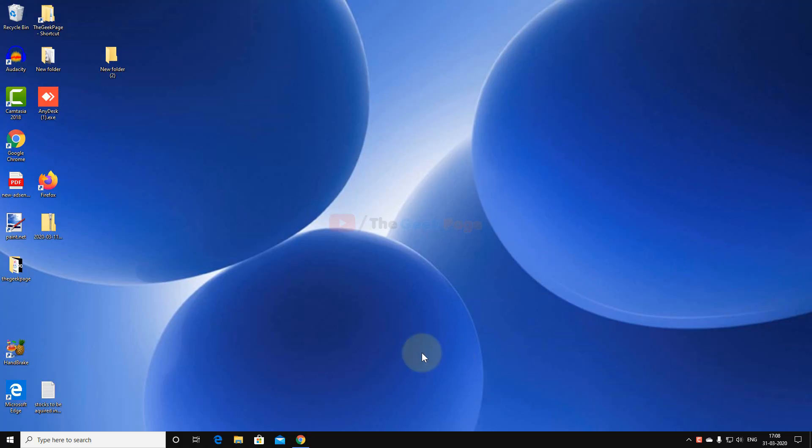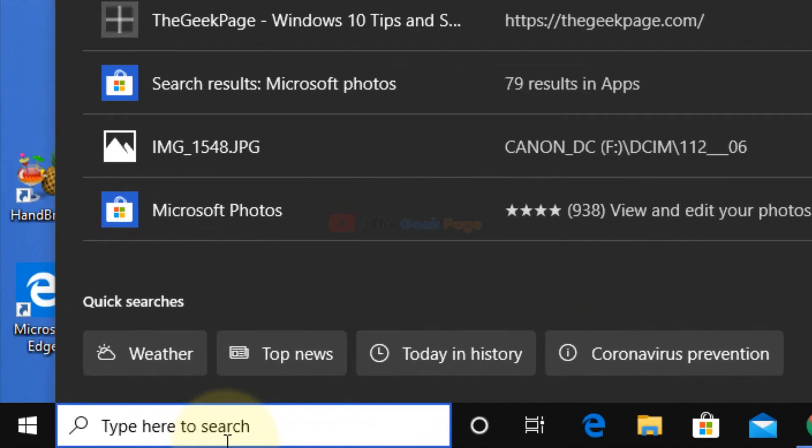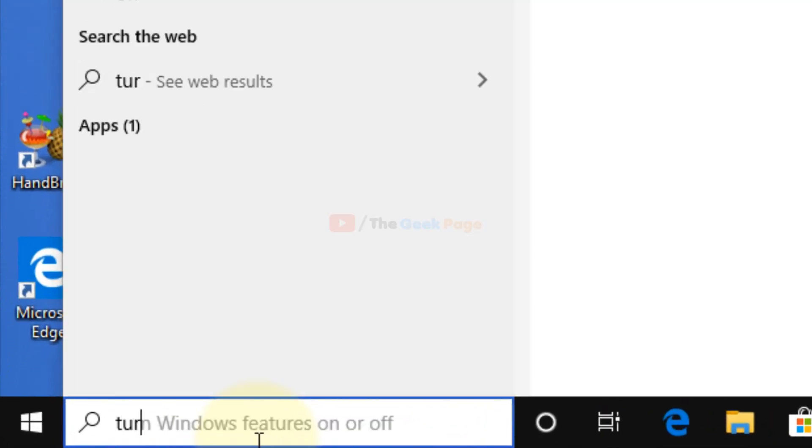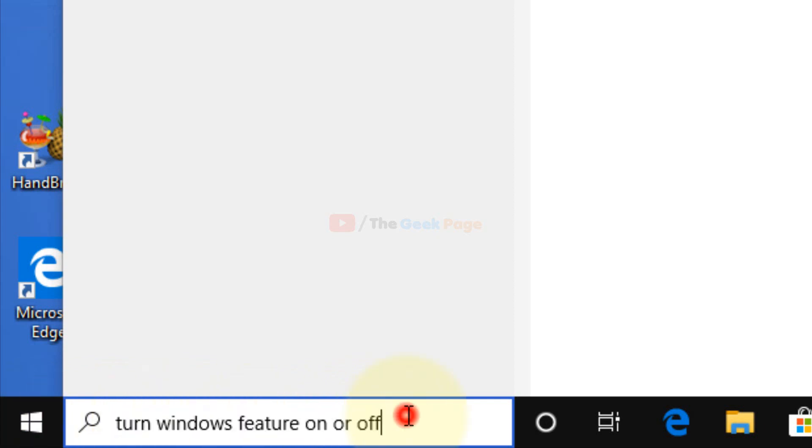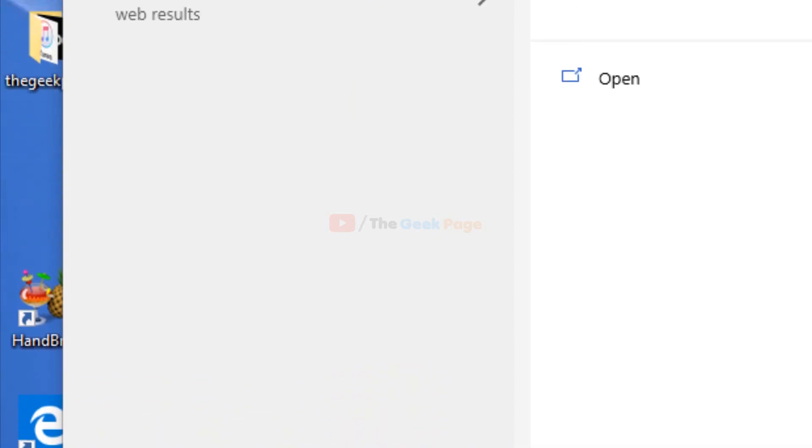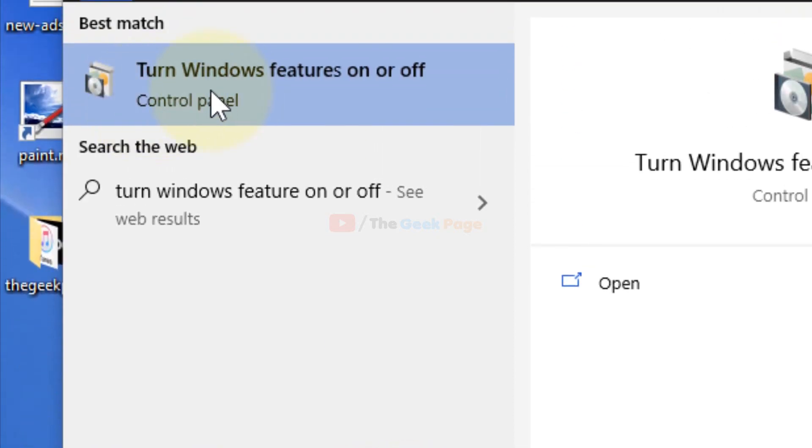Hi guys, let's fix this error. What you have to do is search 'turn windows feature on or off' in the Windows 10 search box, and this result will appear.